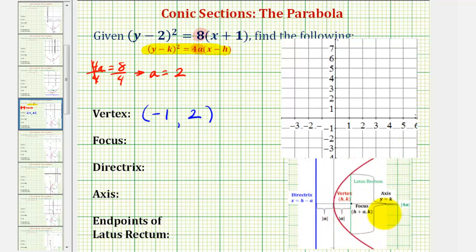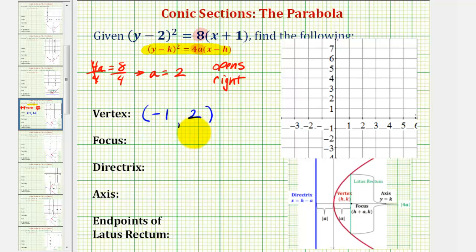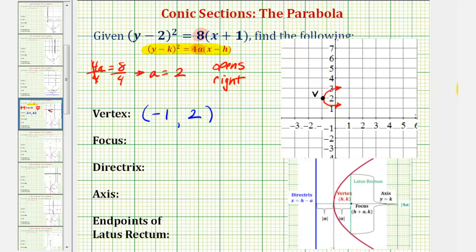Notice how it opens around the positive x-axis, and that will help us find the other components of the parabola. We're going to plot the vertex and make a rough sketch of a parabola that opens to the right. After we find all of these key components, we'll finish by making a more accurate graph. The vertex would be at this point here, and we'll make a rough sketch to help us find the other major components.